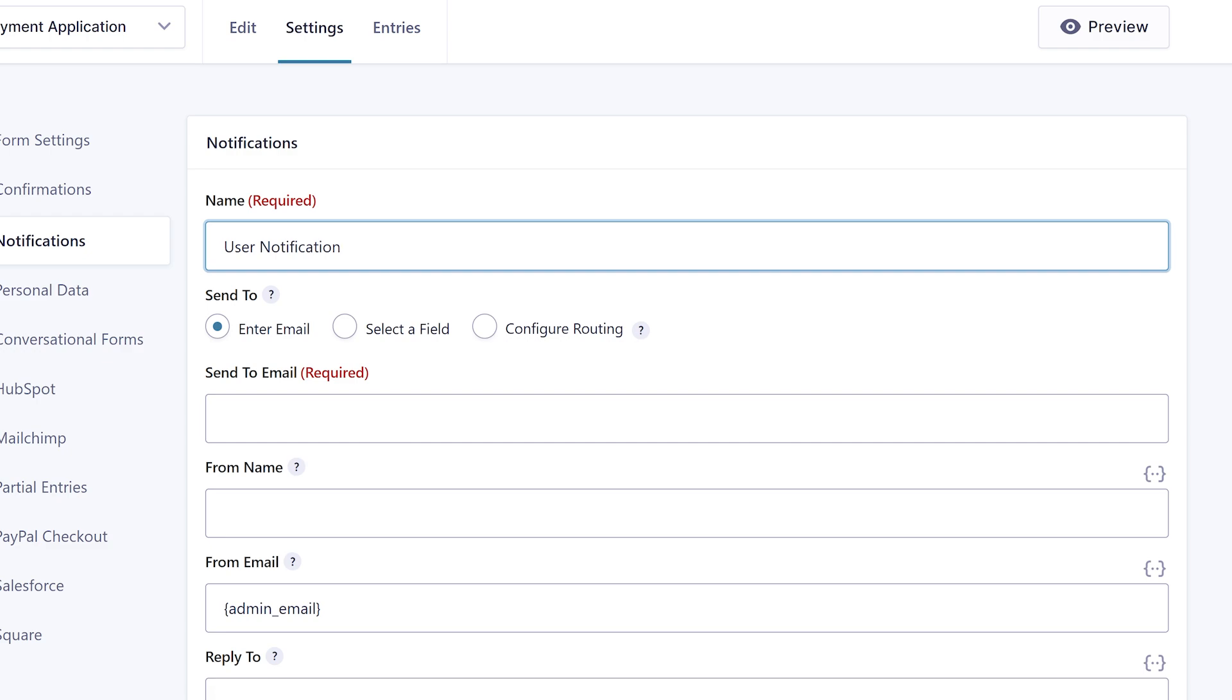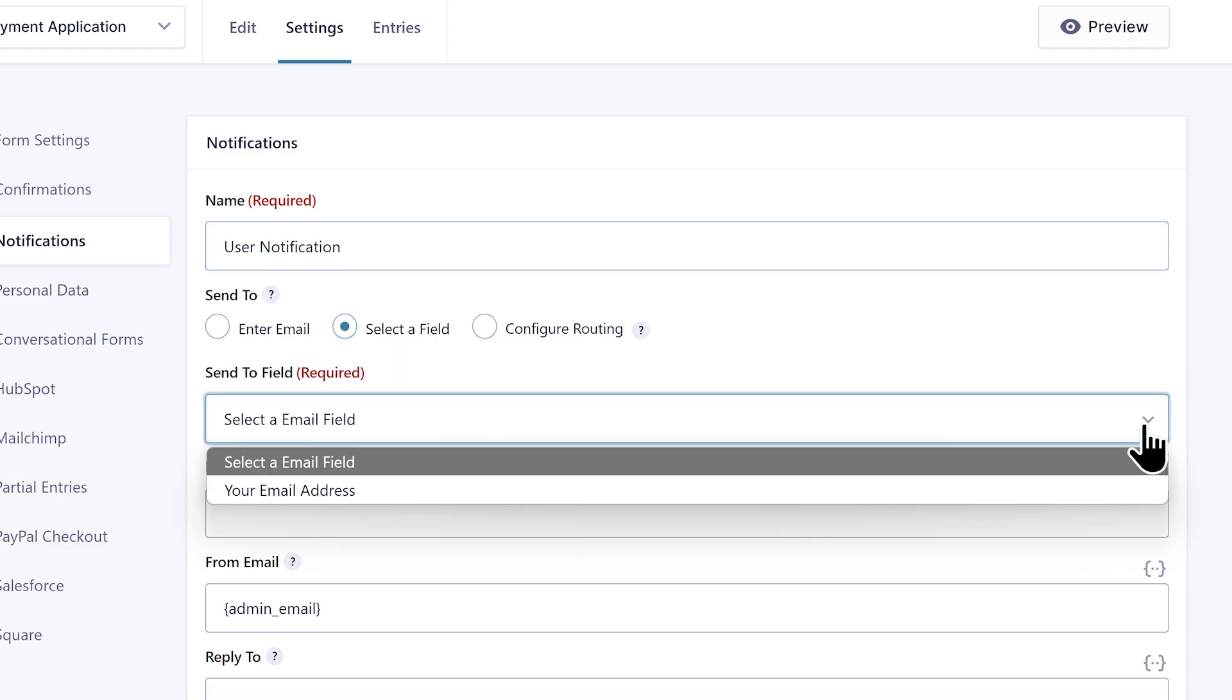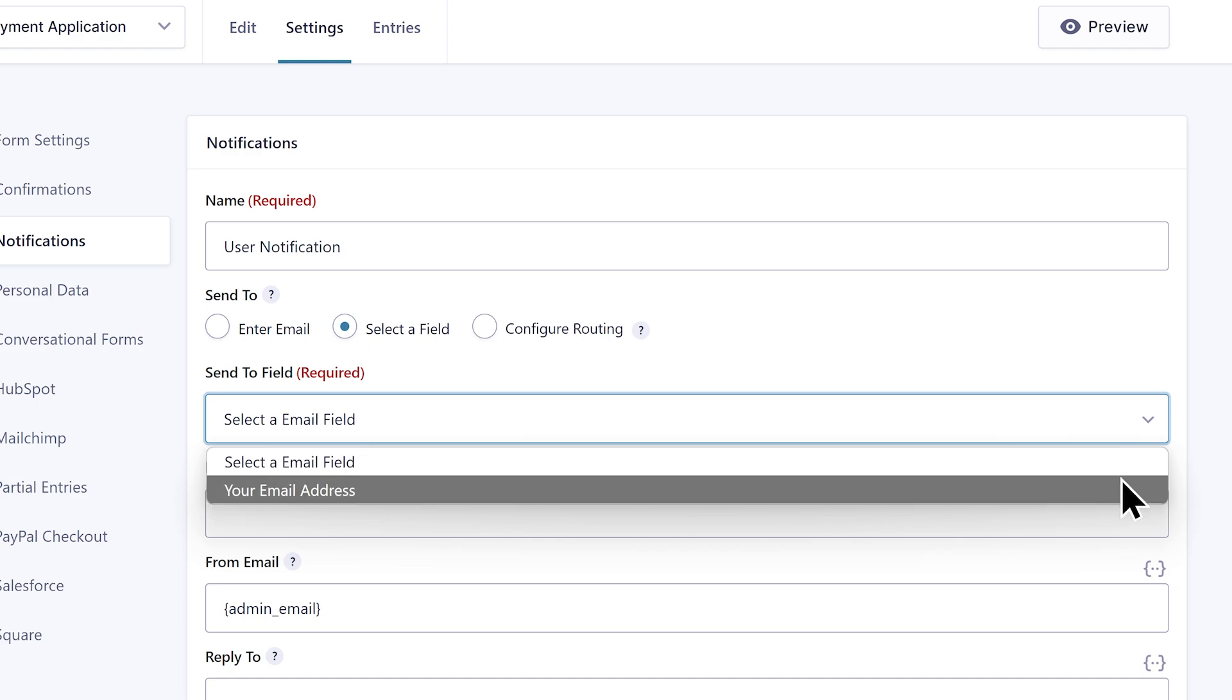Then I'll set the send to setting to select a field, then map the send to field setting to its corresponding form field.